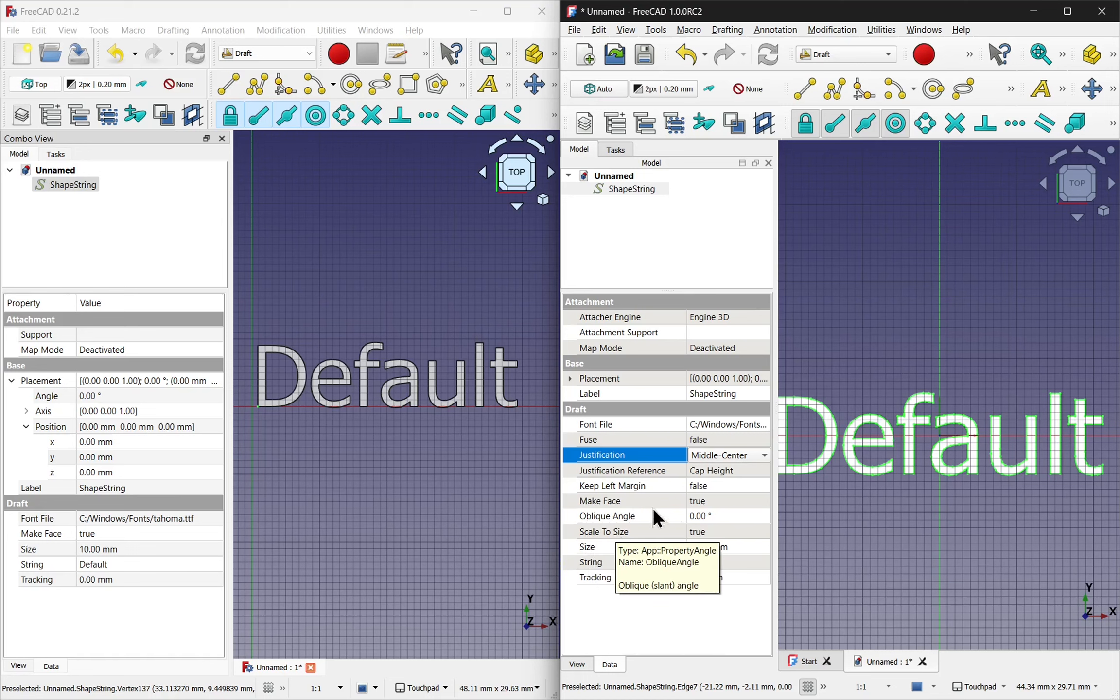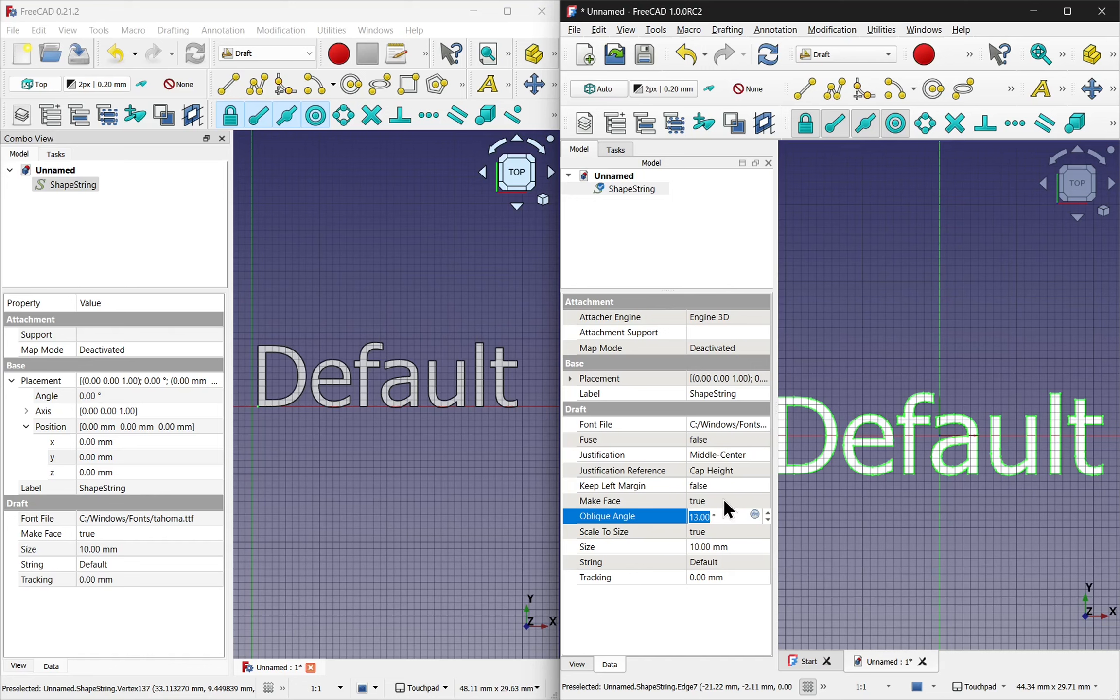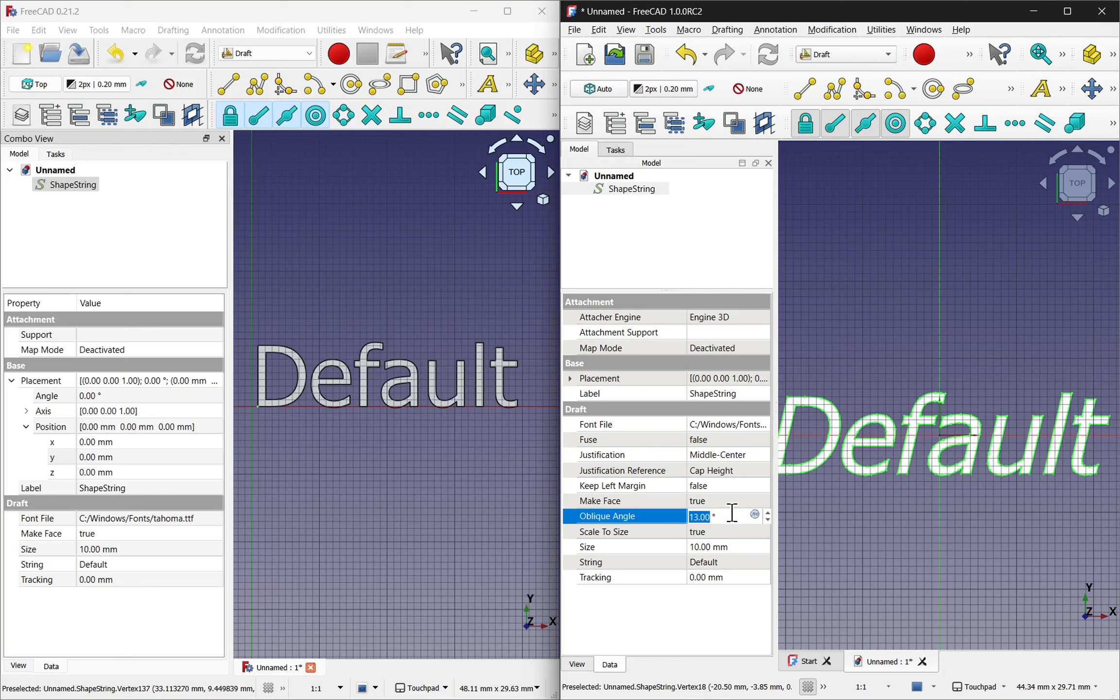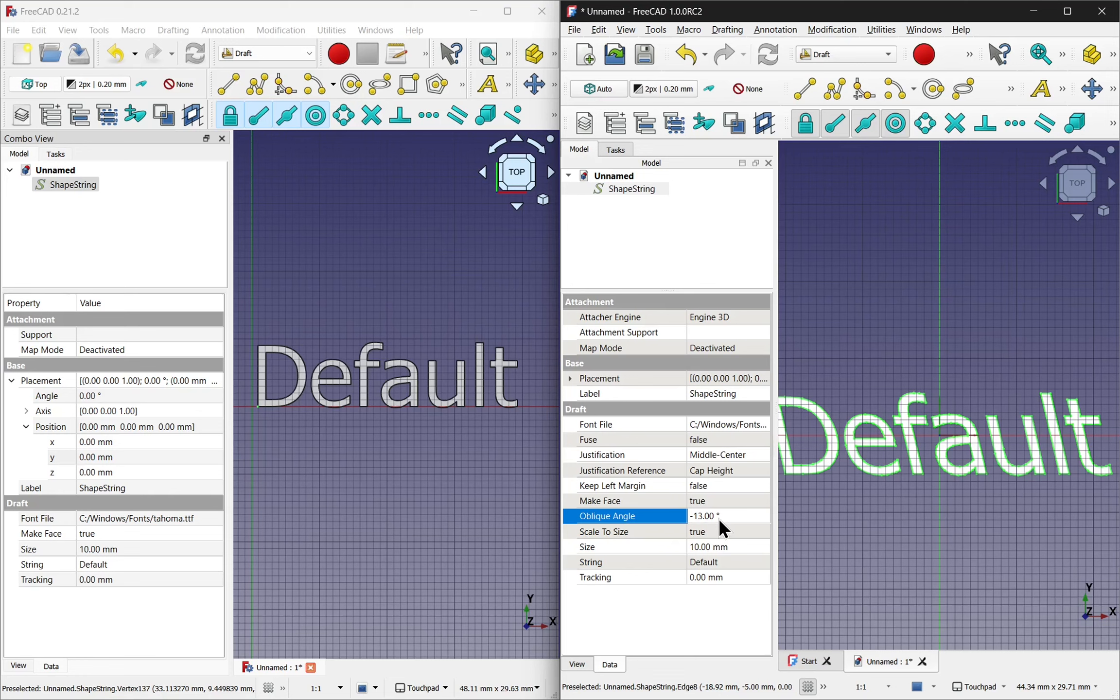Also a new property is the oblique angle. So I change this, say 13, the text becomes italic. I set this to minus 13 and it goes the other way. Going to zero this out.